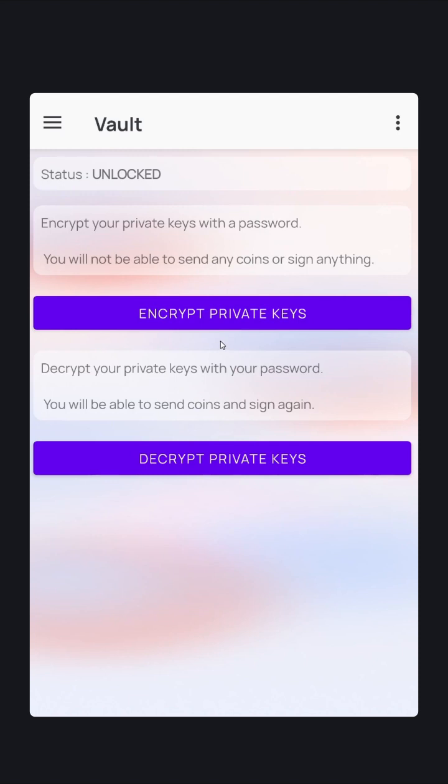If you set a password and forget it and do not have your seed phrase, you will not be able to reset and recover your node. However, if you set a password and forget the password but do have your seed phrase, you can always recover from that seed phrase.